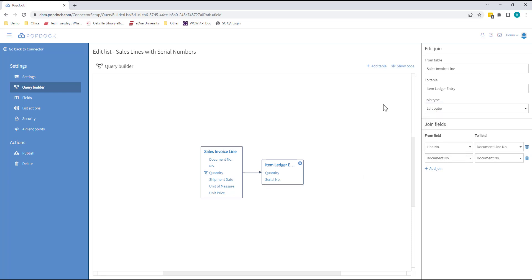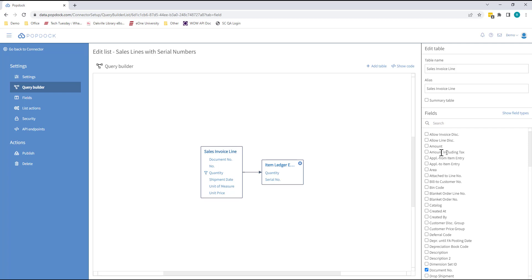Once you've selected your tables, it's time to grab some columns. To do so, you select each table in turn, and then choose the columns you want.